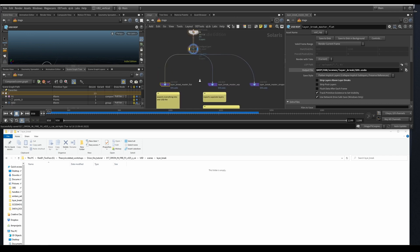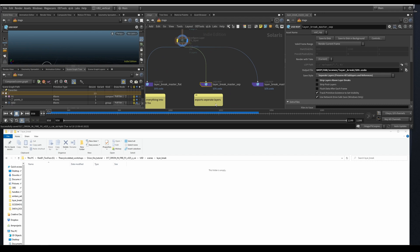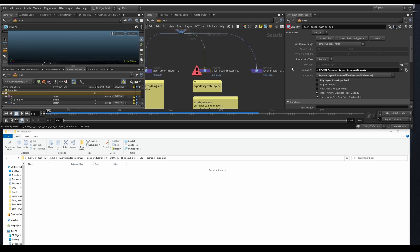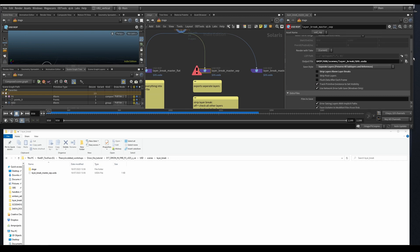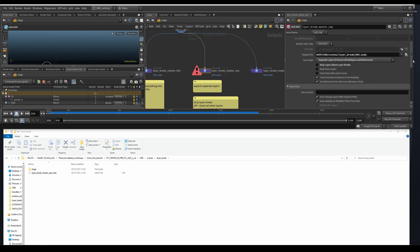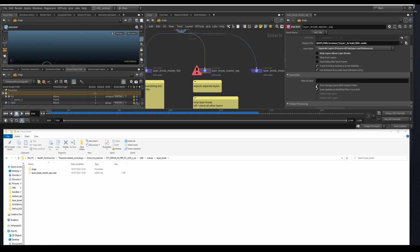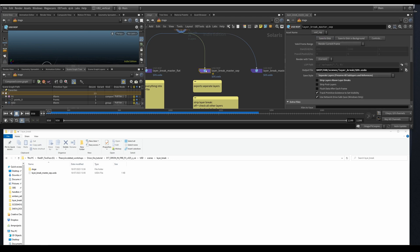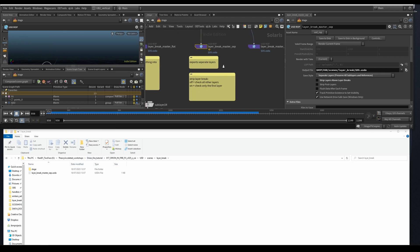So if we continue to the layer break master separate, where I'm just going to save it first, it's going to complain because we don't have, we still have implicit layers. So it's going to give us an error. You can uncheck that and then save again and it's going to ignore the error. What this will do, I have a quick cheat sheet here. So strip layer.